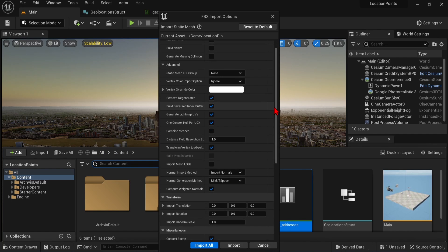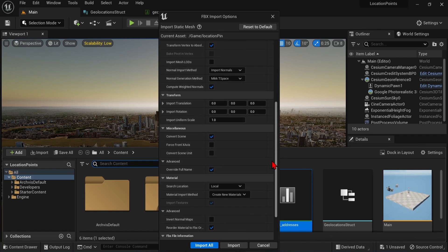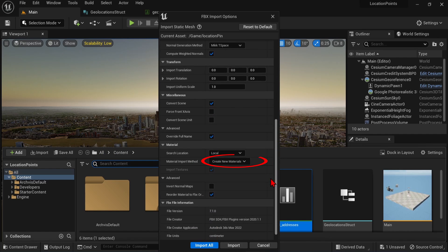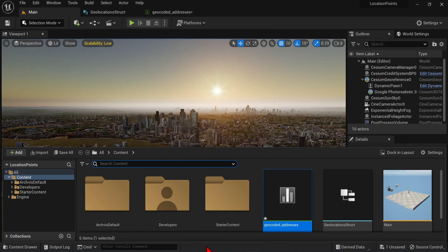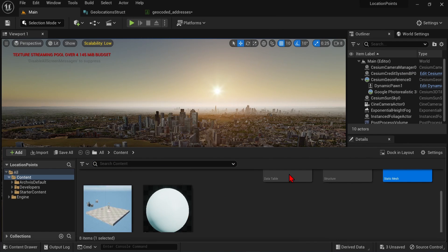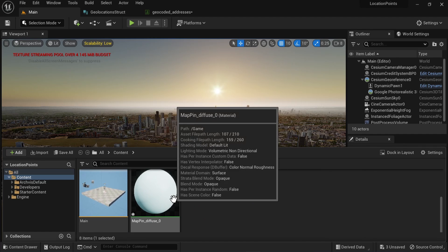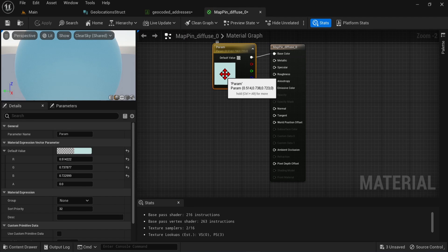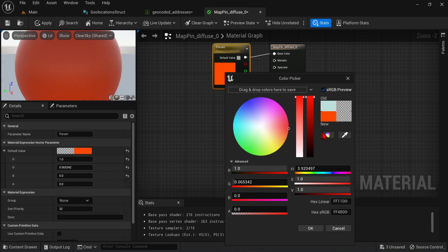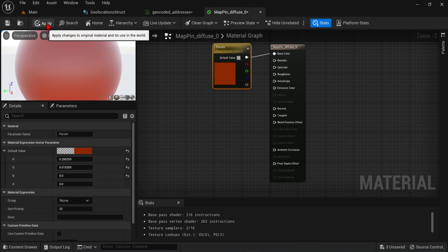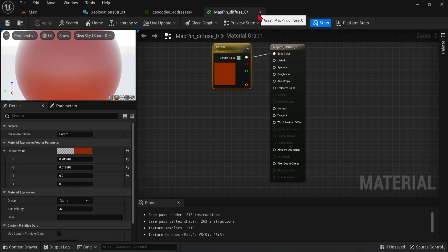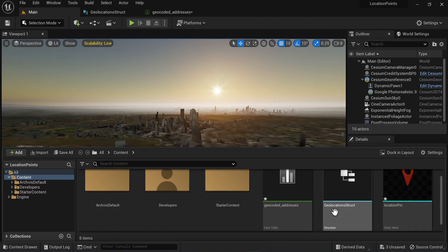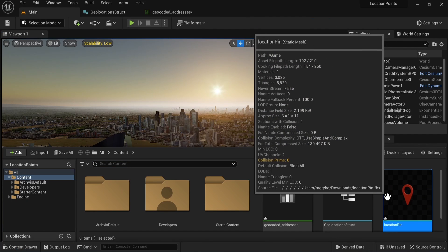You can keep these default import options. I will also keep the create new materials option, and just press import. You will find the mesh and one material generated. If you double click the material, you can go over to the color palette, and change to whichever color you desire. You'll save, go back, and you'll see the pin color change as well.